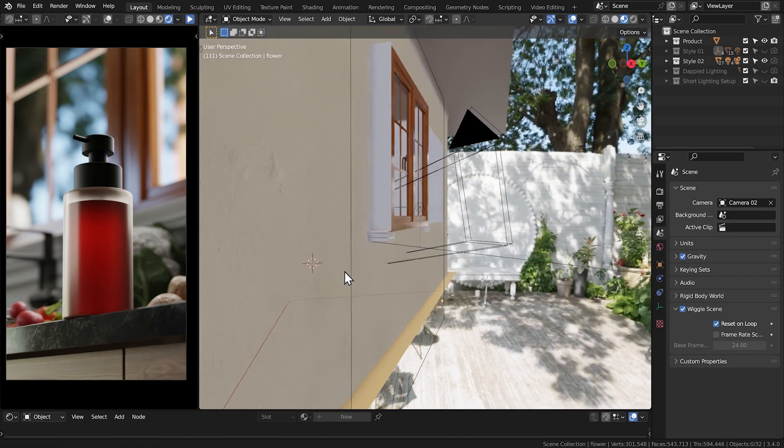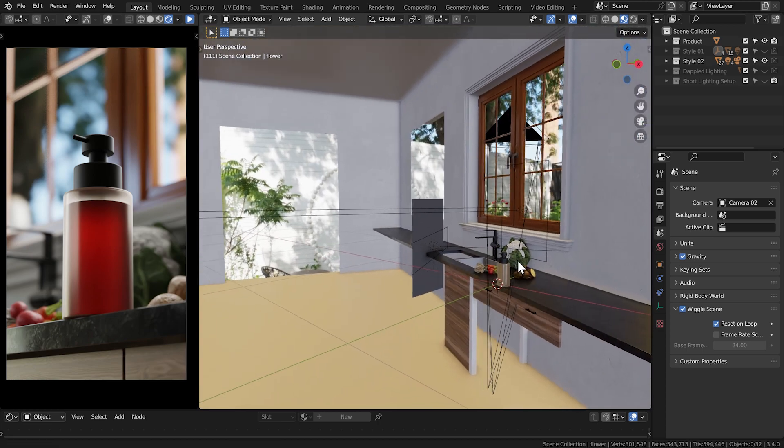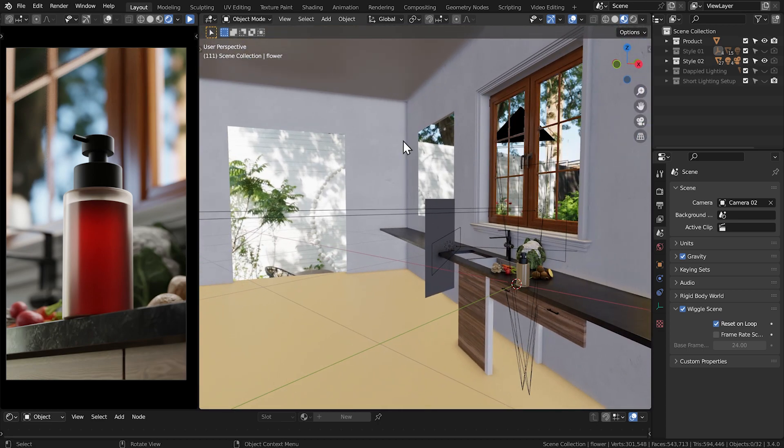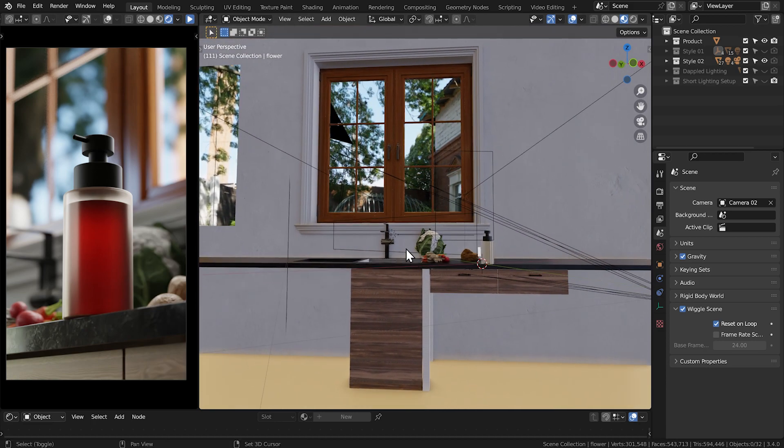As you can see in this faux kitchen setup, I positioned this large window as the bottle's main key light. I used this window that's above the sink as my rim light.